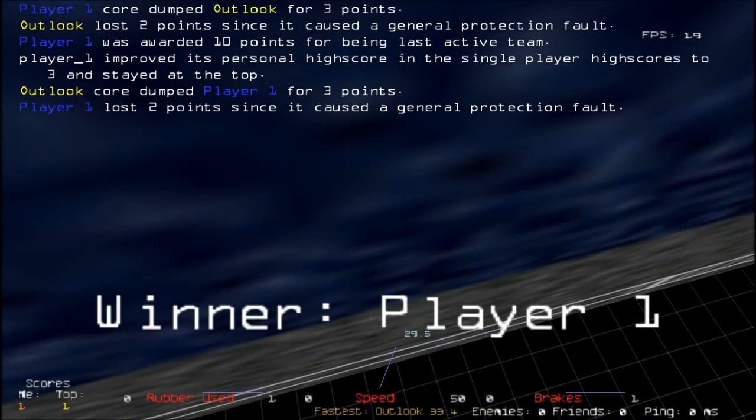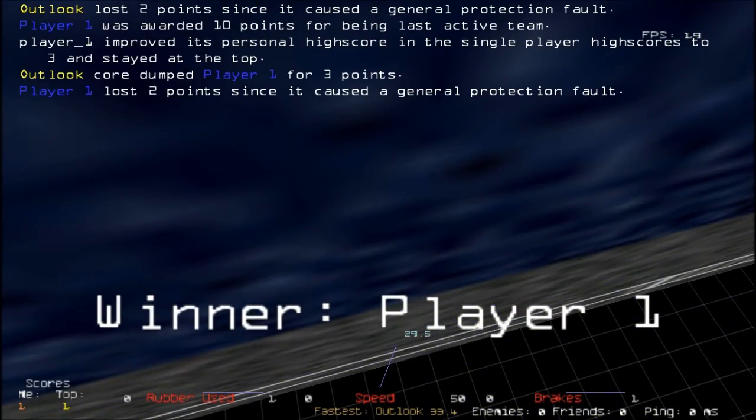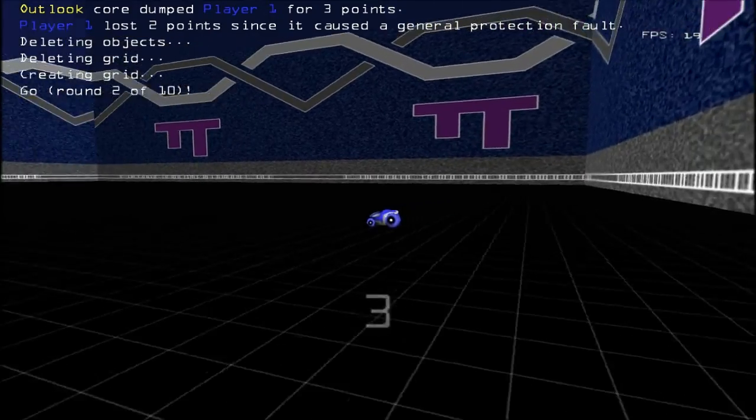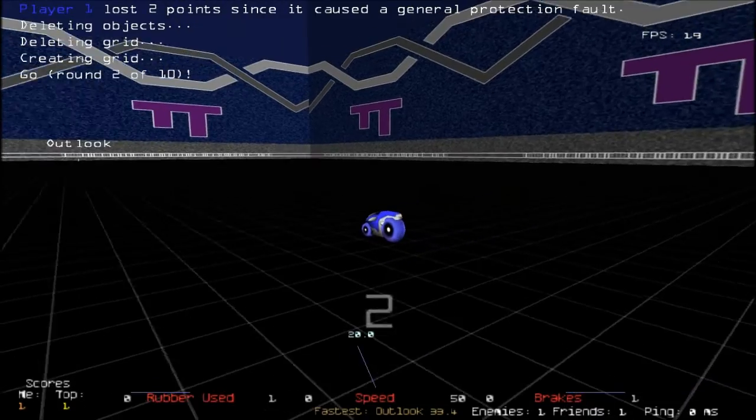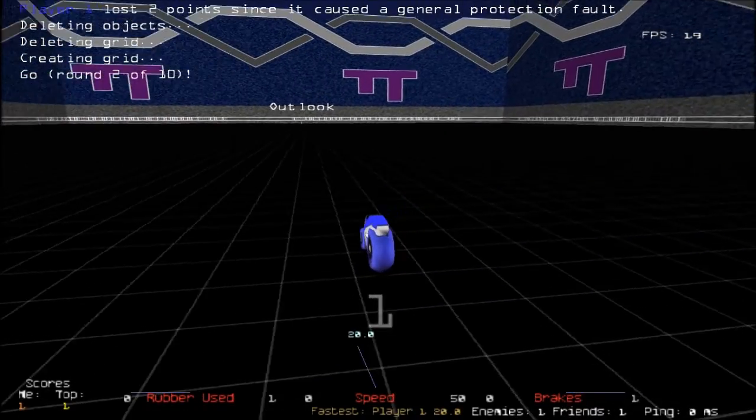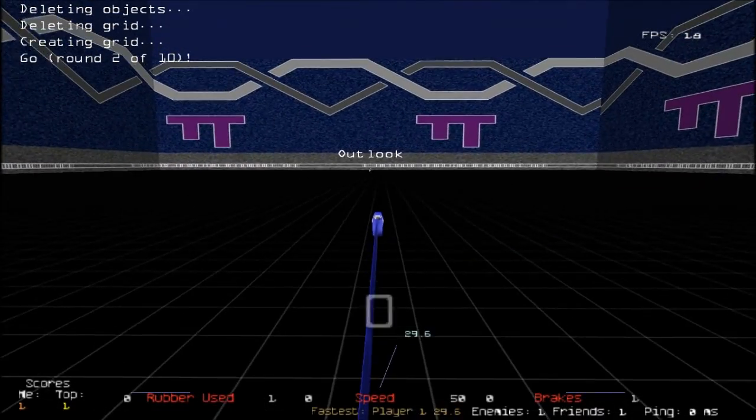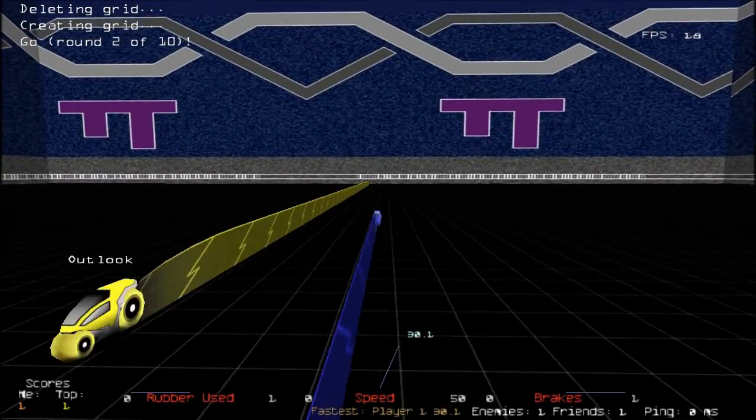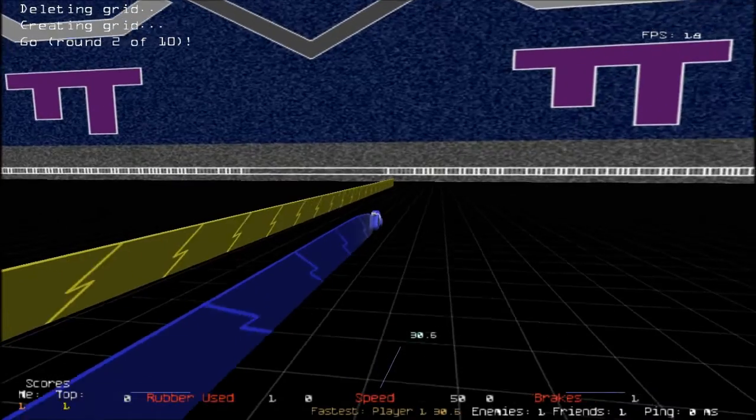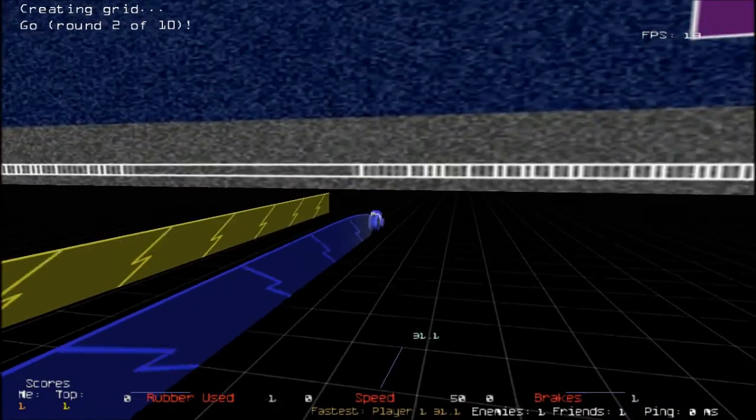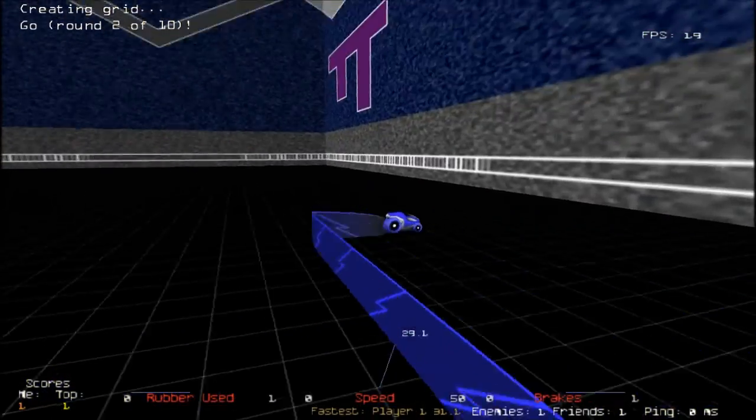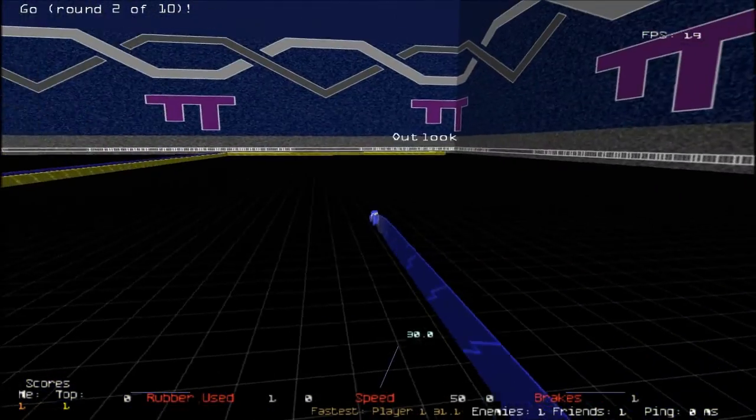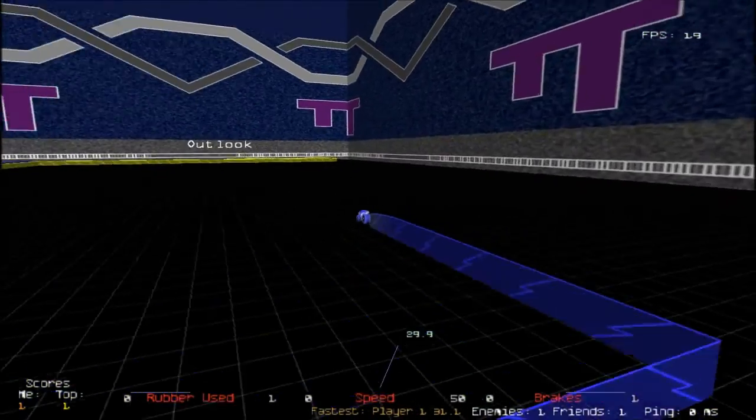Darn it, oh well, doesn't matter. If you're thinking the FPS isn't that good especially for these crappy graphics, well I have my recording set to 20 FPS. But if I turn the graphics up I can probably get like 100 FPS out of this game pretty easily.